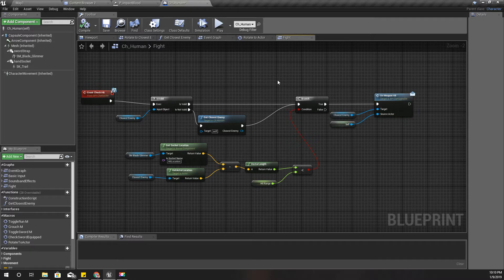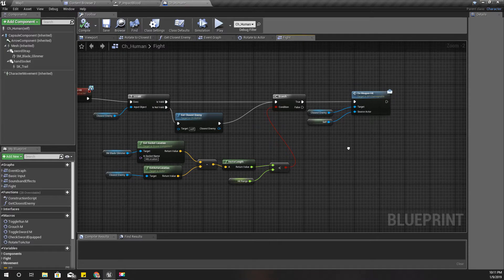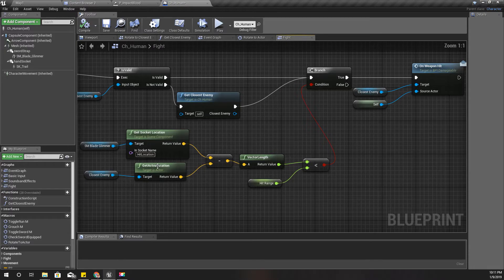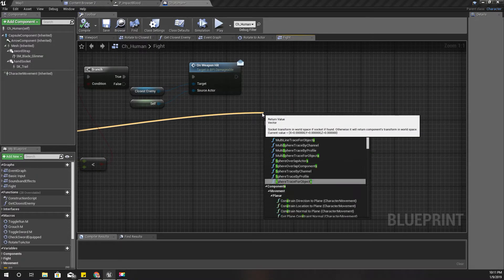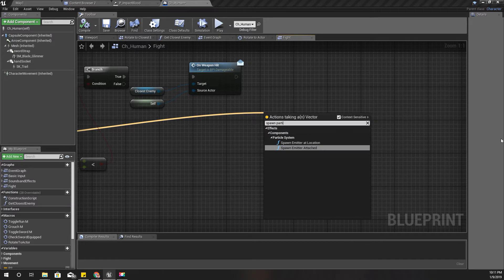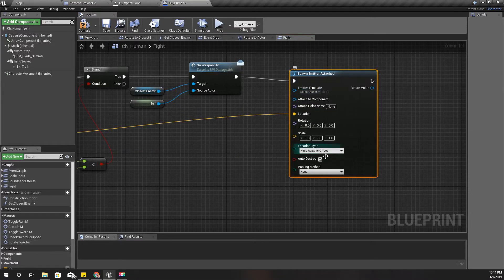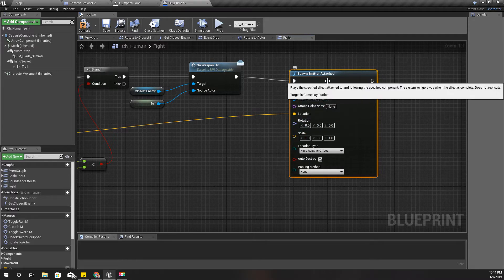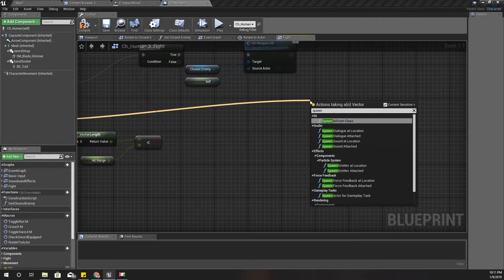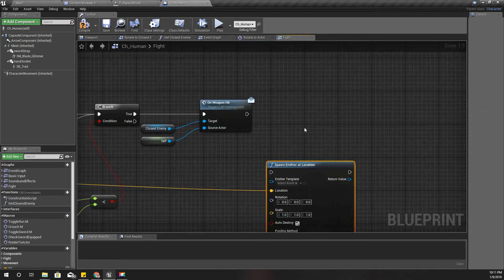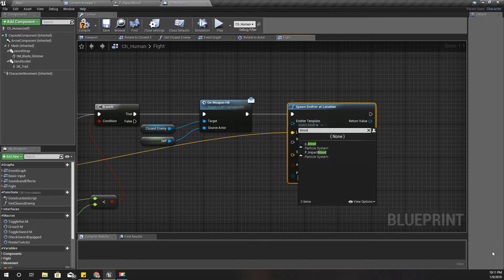How do we identify the impact point? I already have the hit location of the blade, so I can spawn a blood particle there. I'll use 'Spawn Particle Emitter at Location', and as the particle template I'll choose the 'impact blood' one.